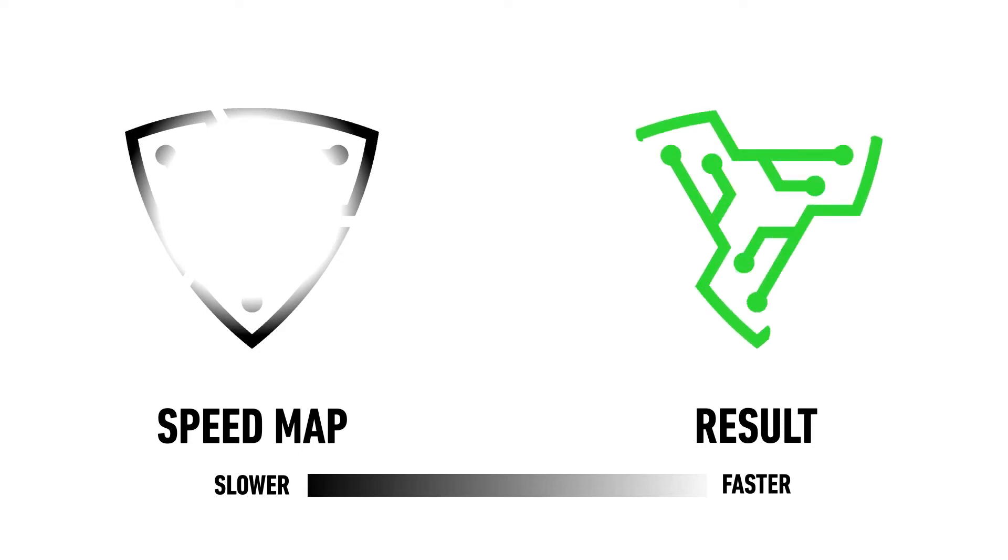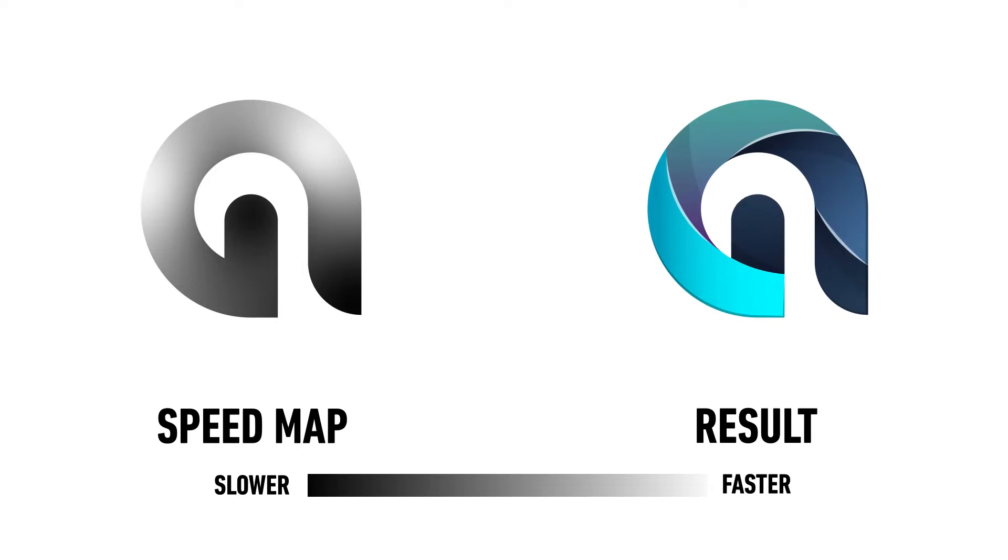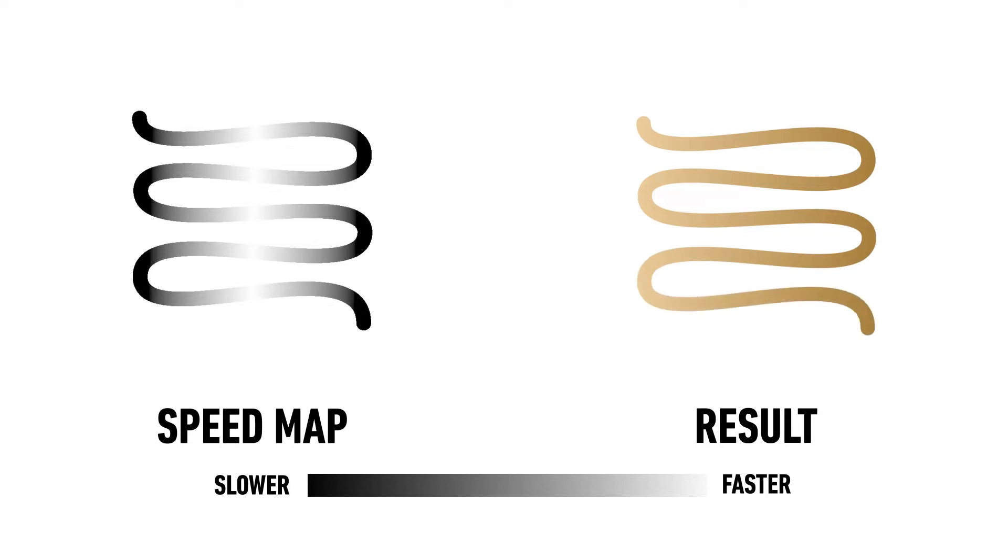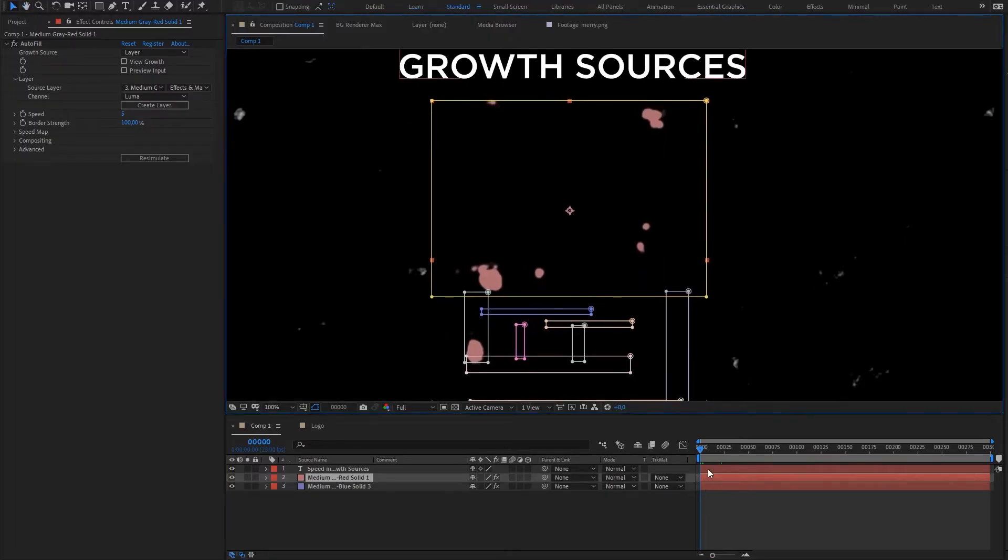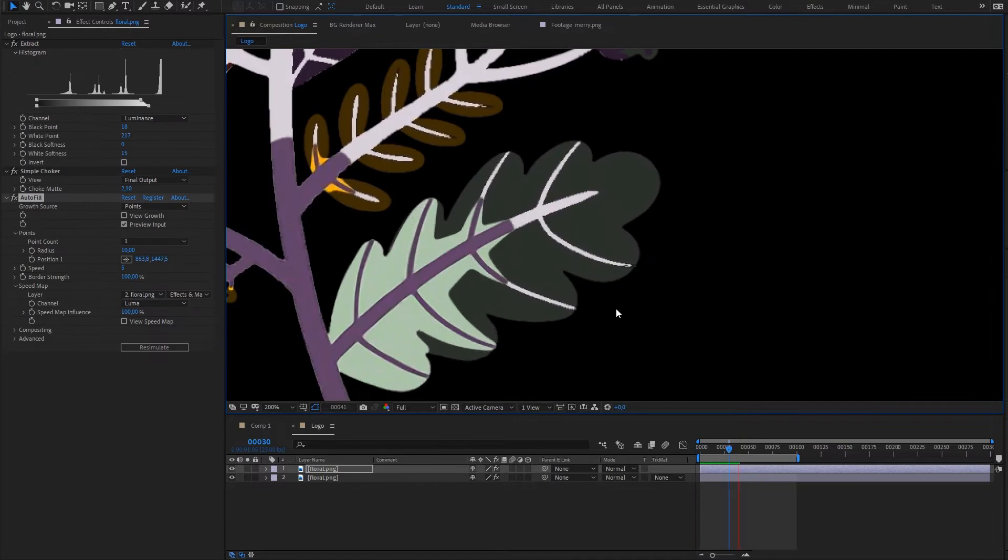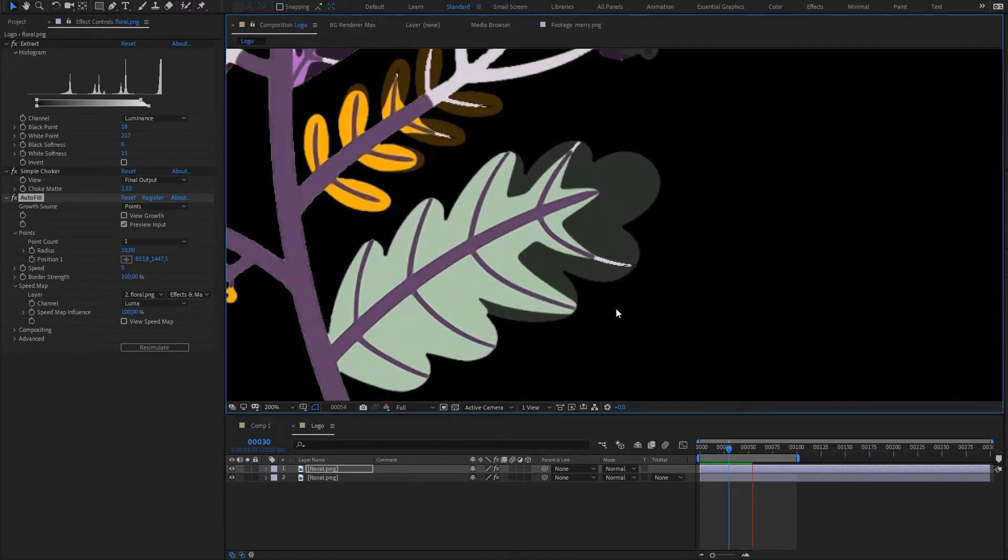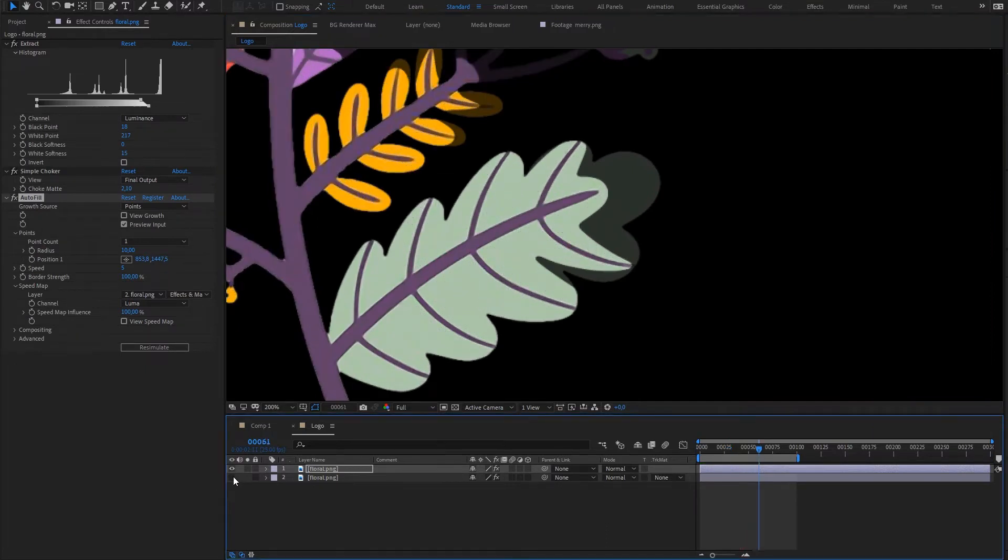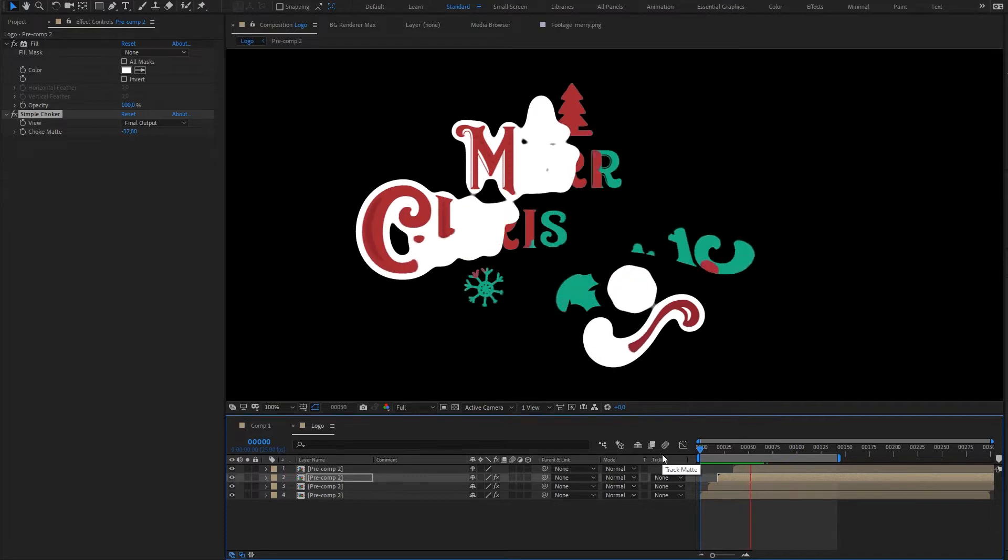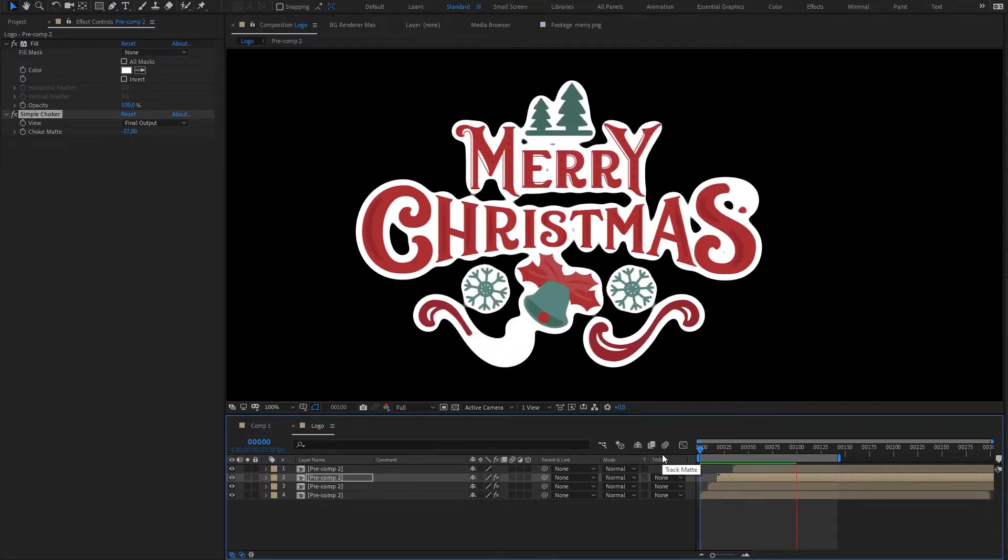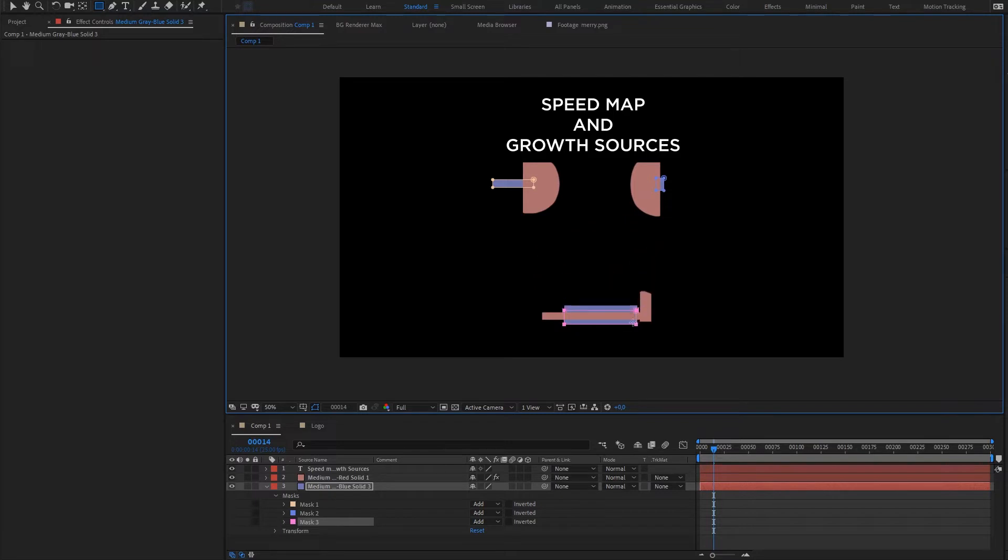Speed map and sources and autofill. In this tutorial we're going to look at how to create cool speed maps, how they work in fact, and how to control from where autofill should start growing. This tutorial will be pretty fun at the beginning and at the end it will be a little bit more technical for those who really need to know how everything works.